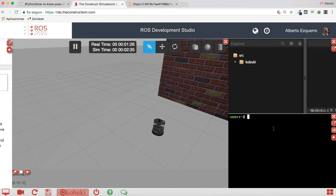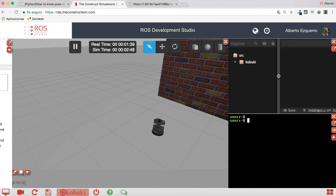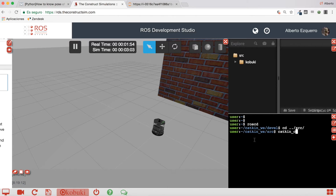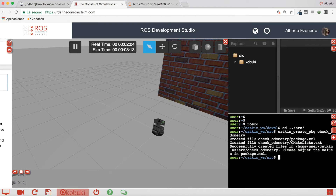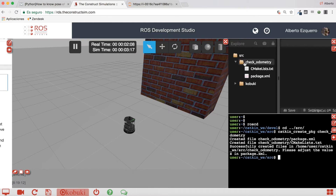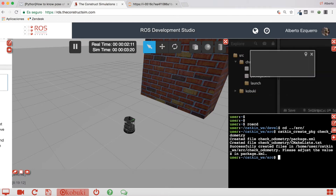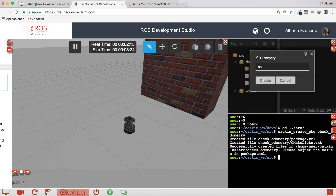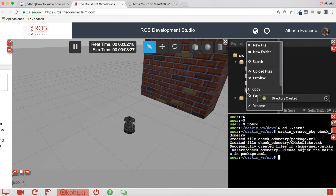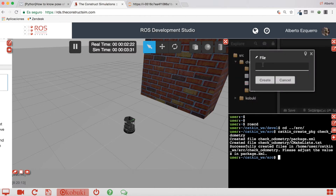So how will we know this using Python? The best way to do this is by creating a topic subscriber and let's do it in Python. Let's create our package and I'm going to call it 'check_odometry'. So now it will appear here. Let's create a launch folder and a source folder, and inside the source folder let's create our Python file, which will be check_odom.py.